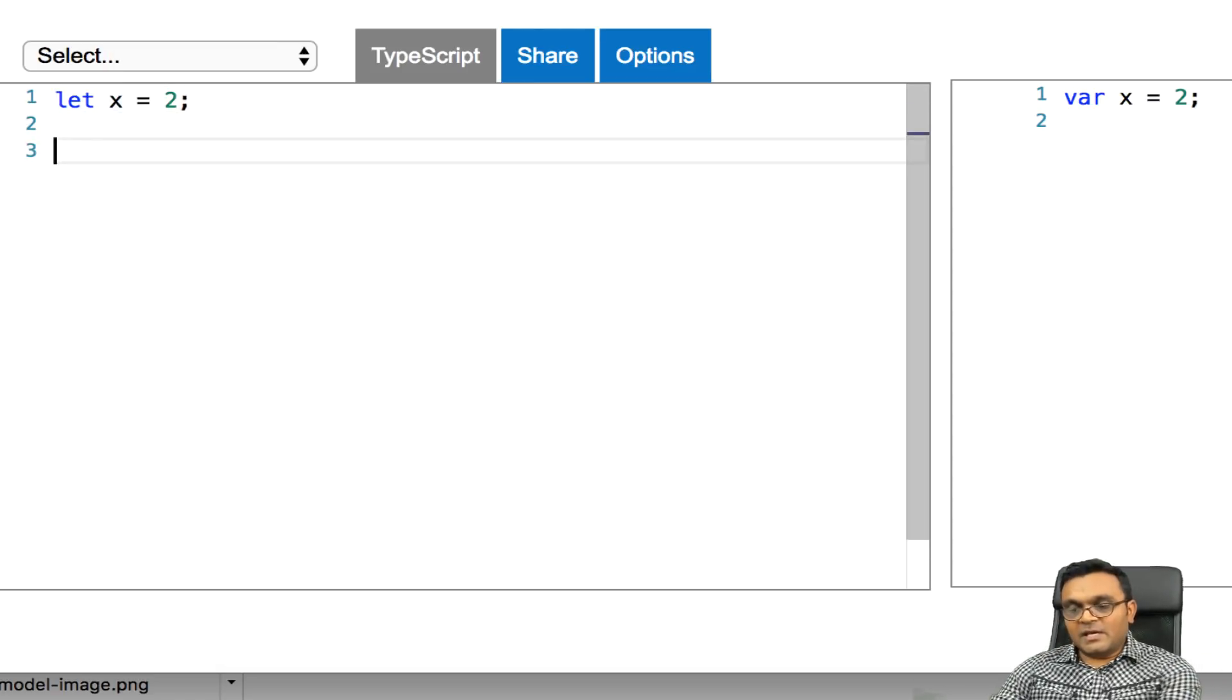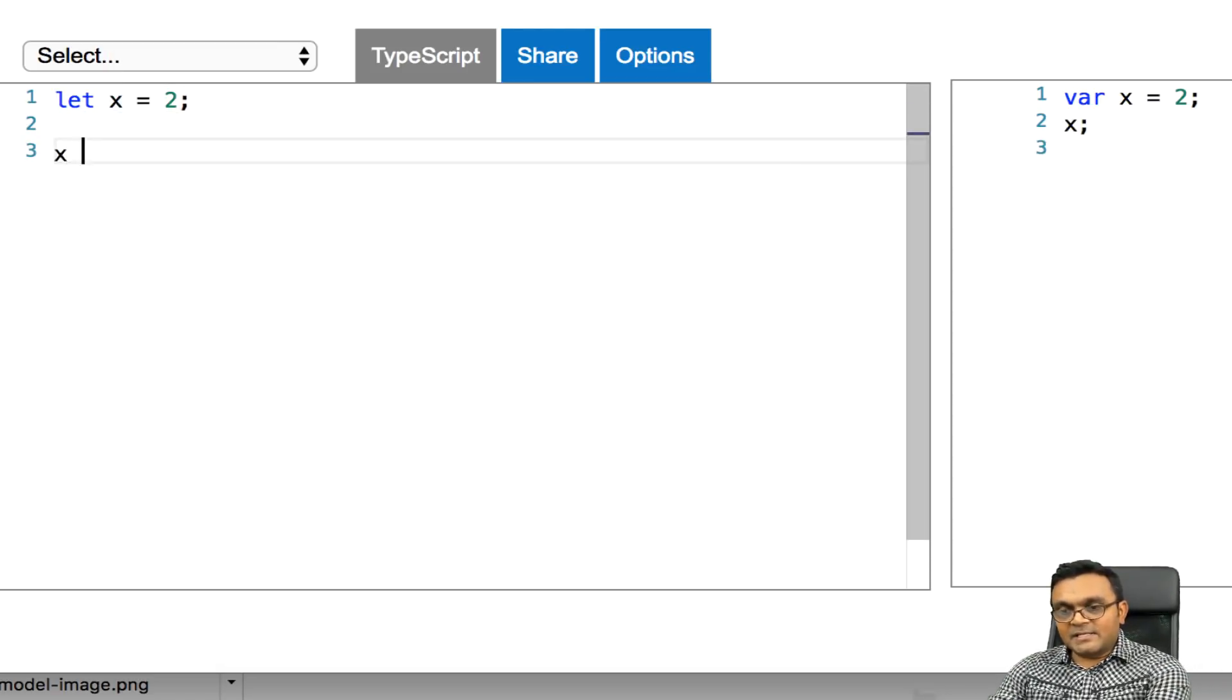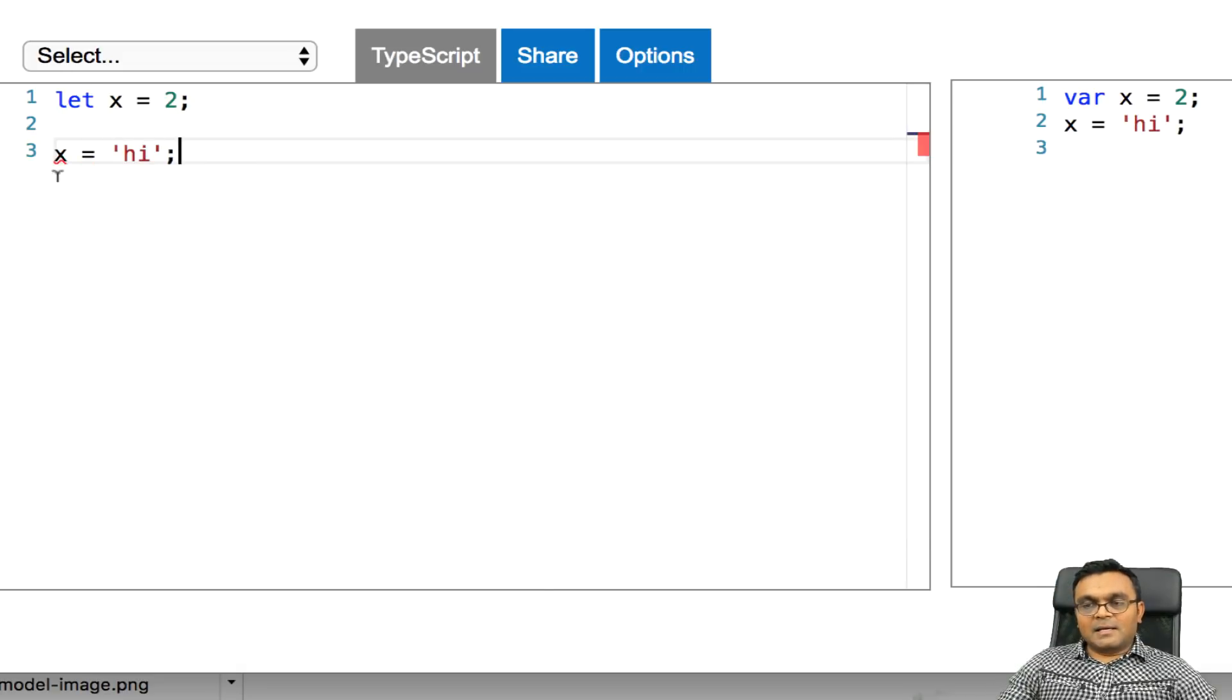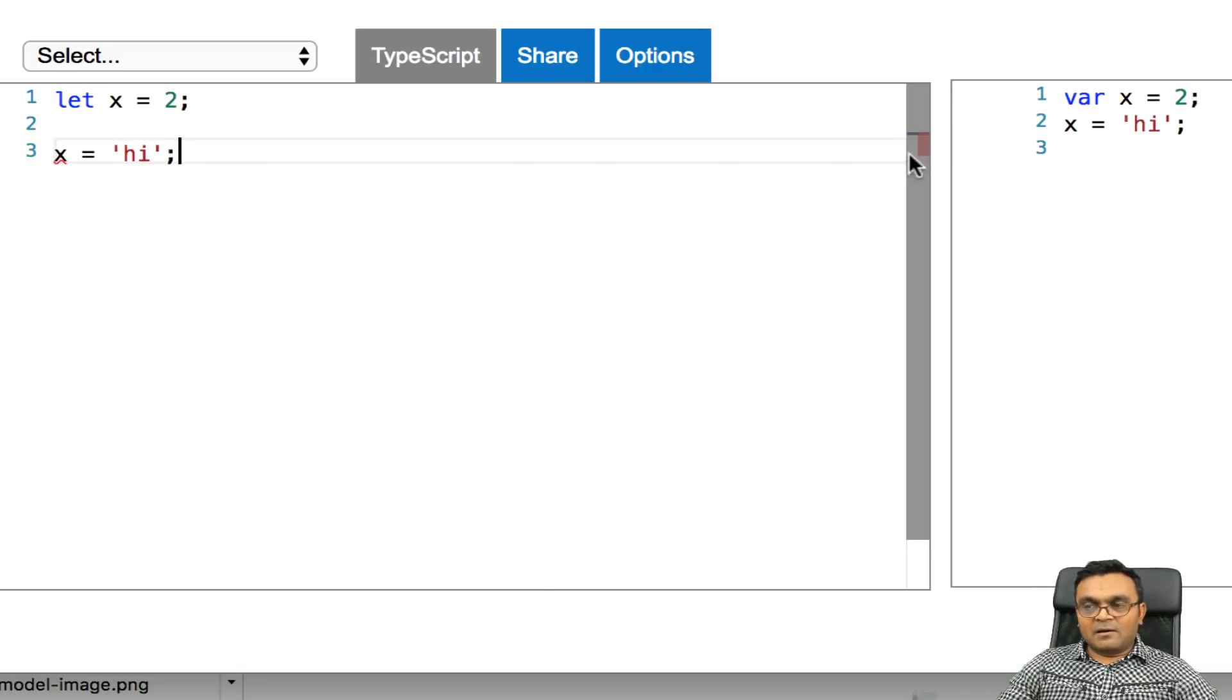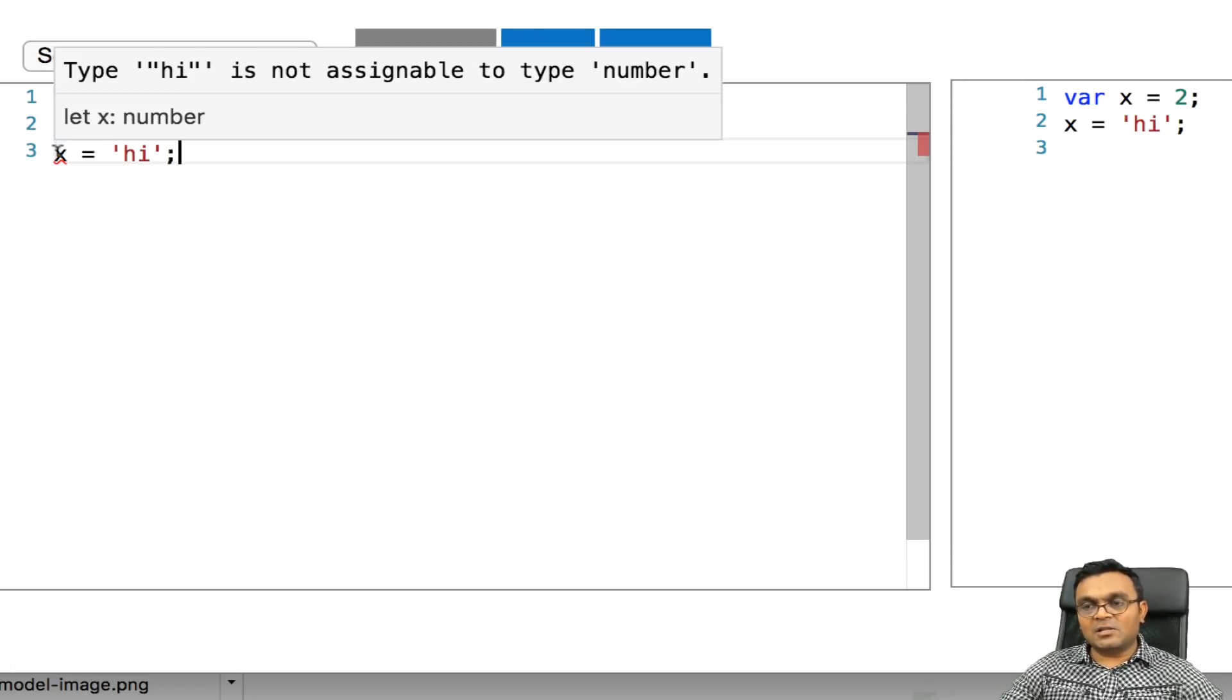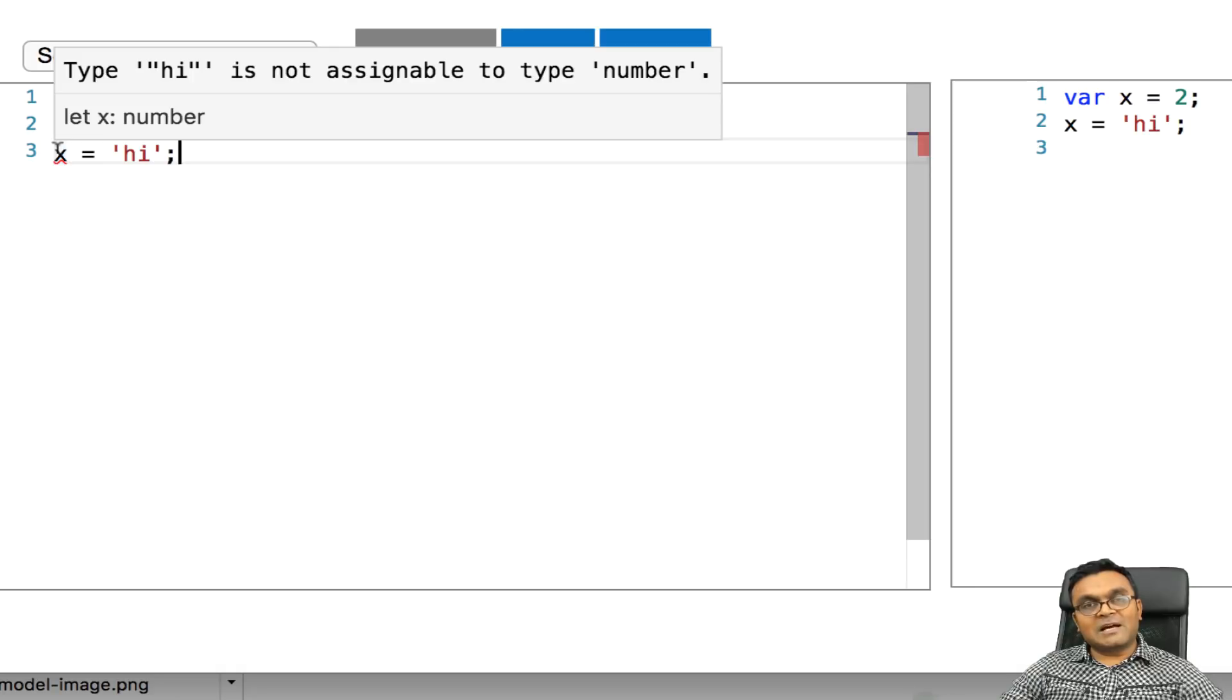Now, if I say x equal to high, it's giving me some error. As you can see, it's red. So if I hover over here, it says type high is not assignable to type number.